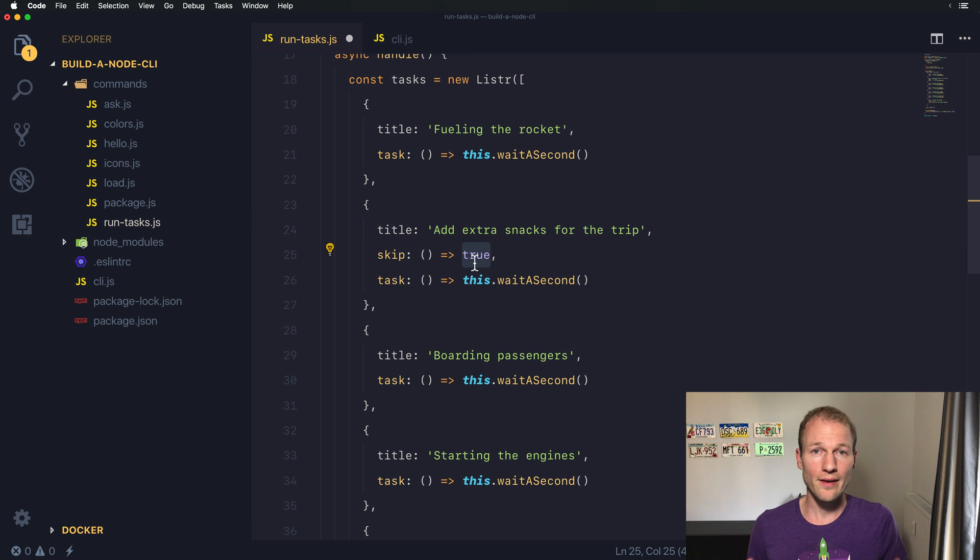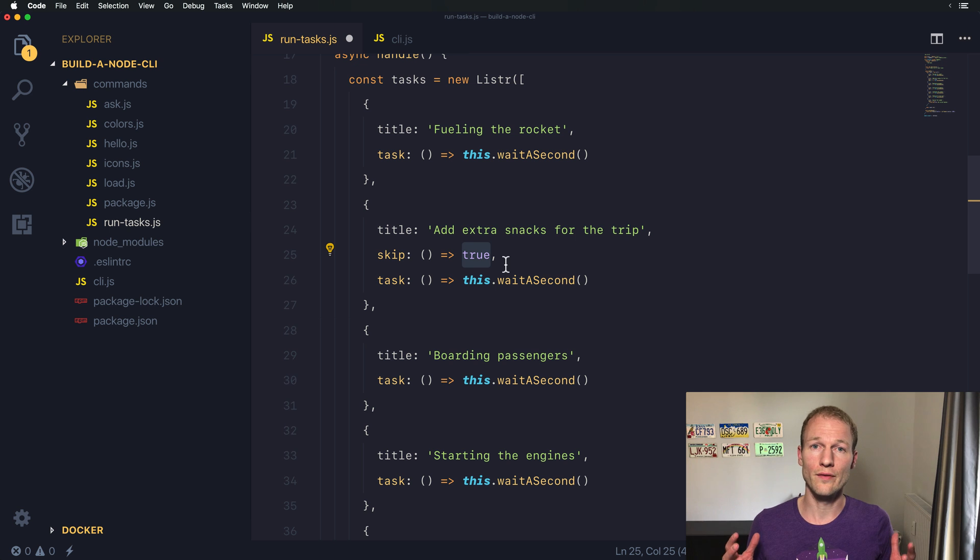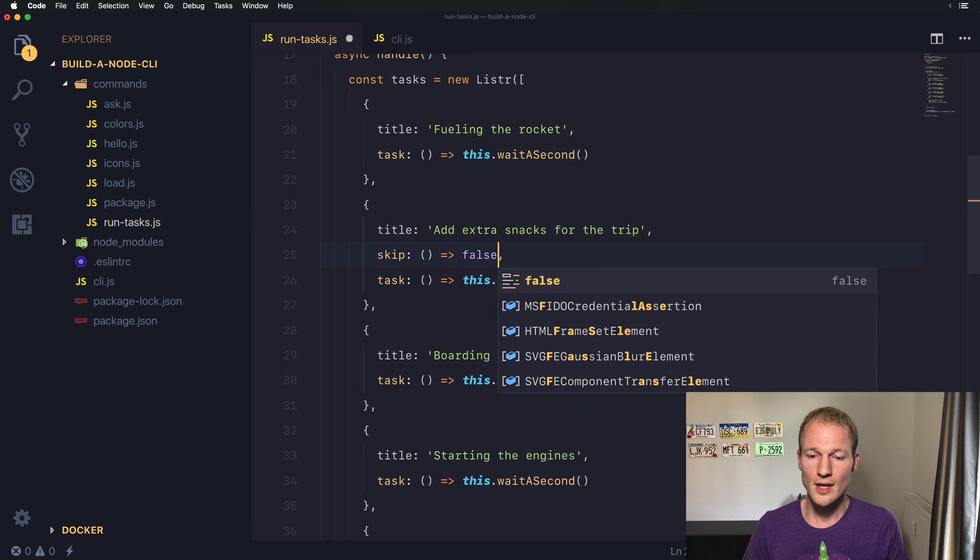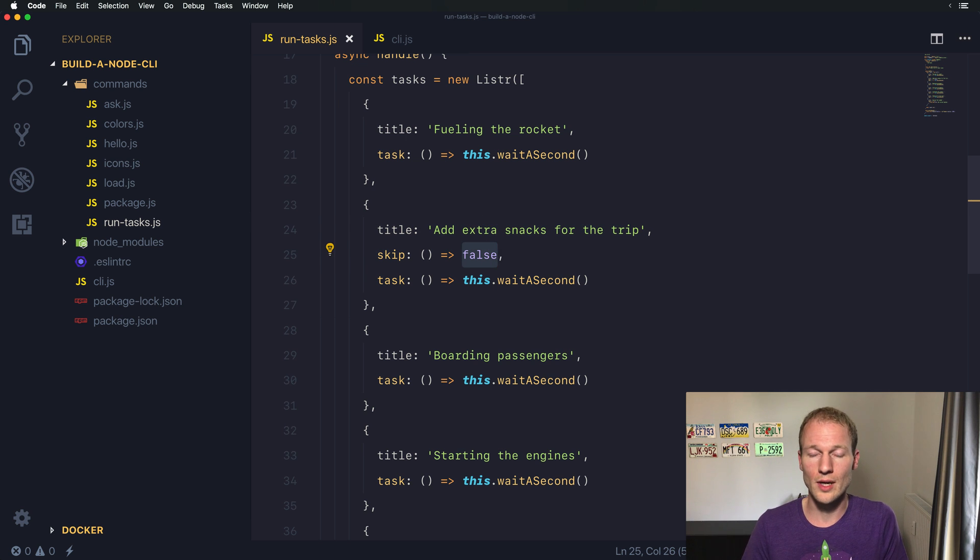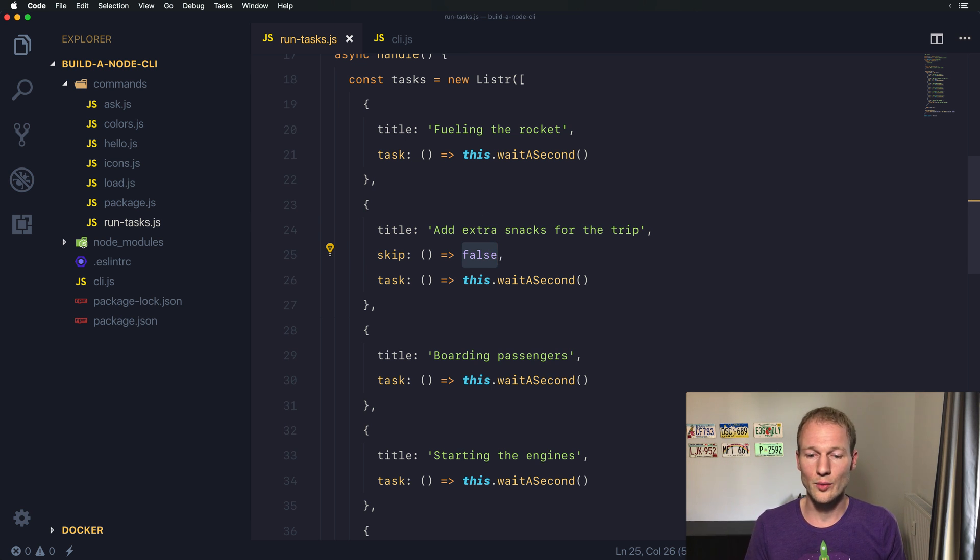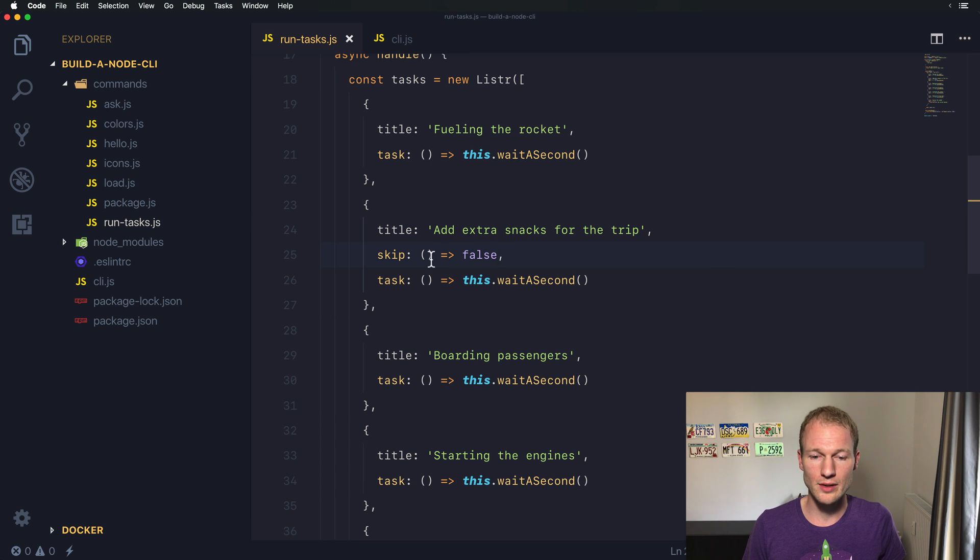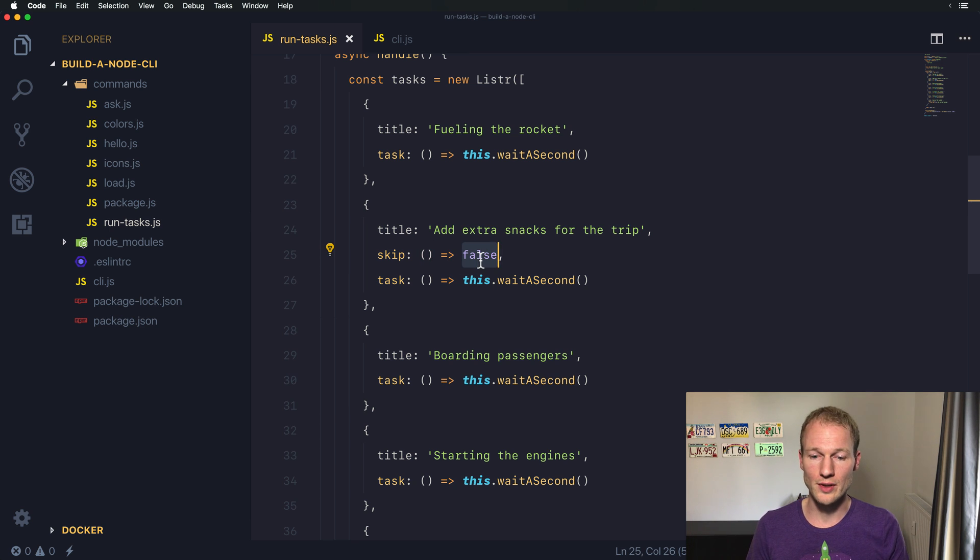The false value means you do not skip the function. So let's explicitly return false. You can also compare values, but for us it's more important to get the grasp on how to skip it. Remember, it's a function and you do not want to skip it.